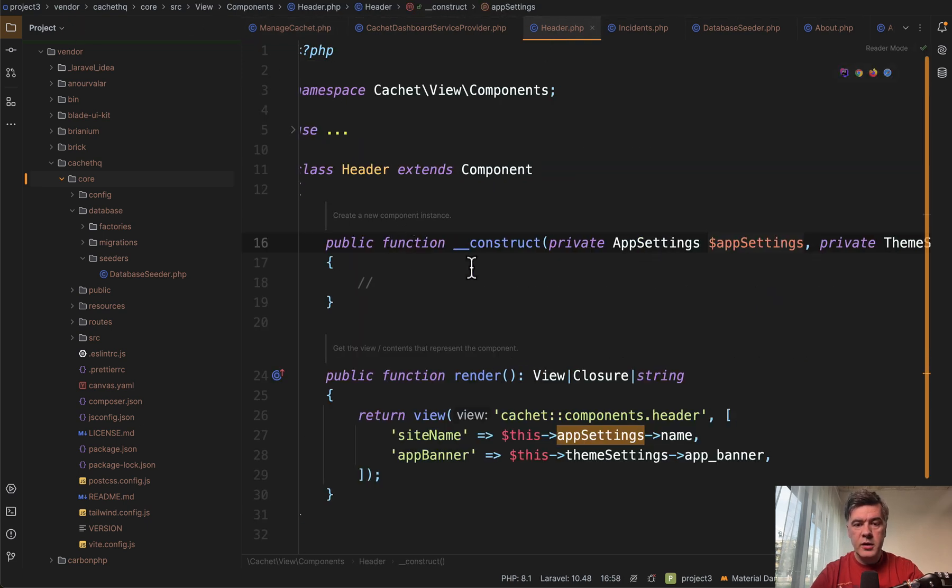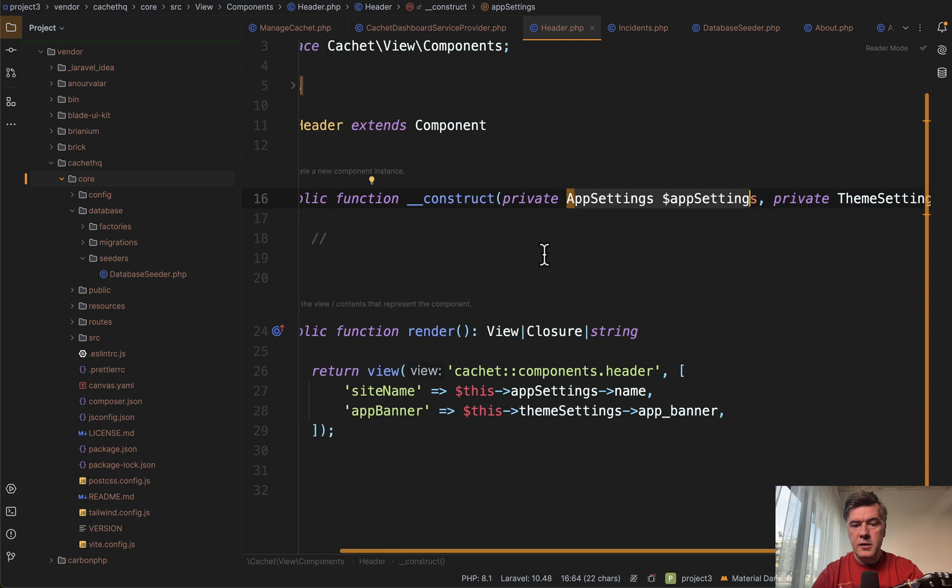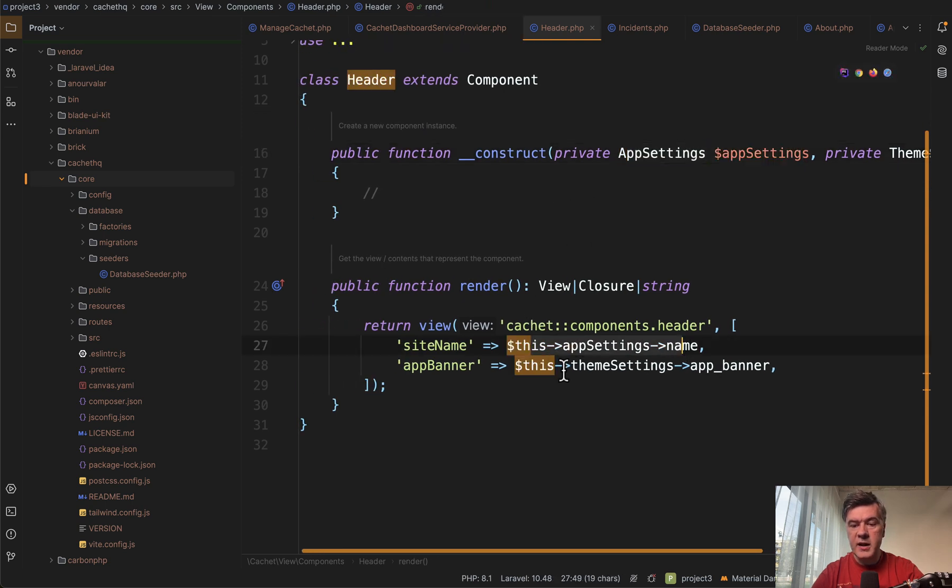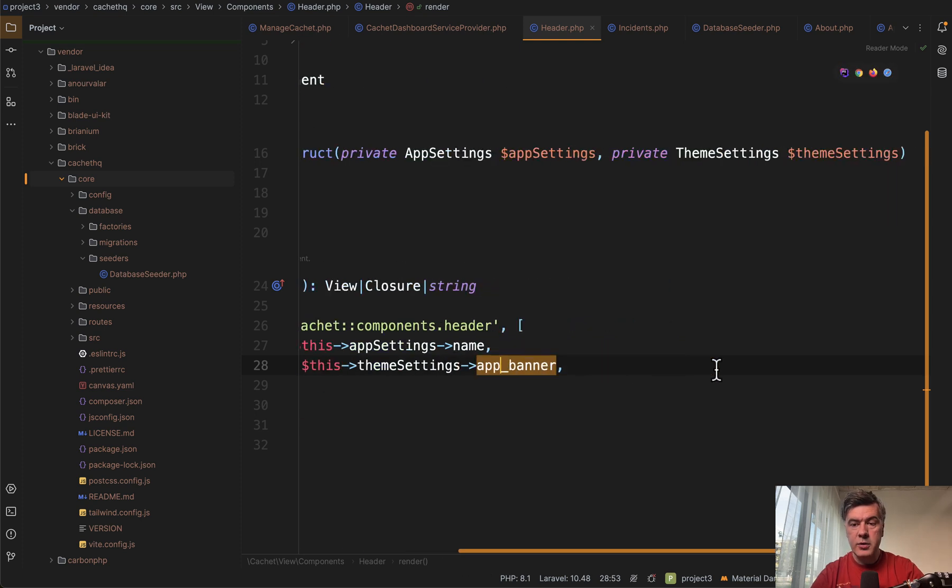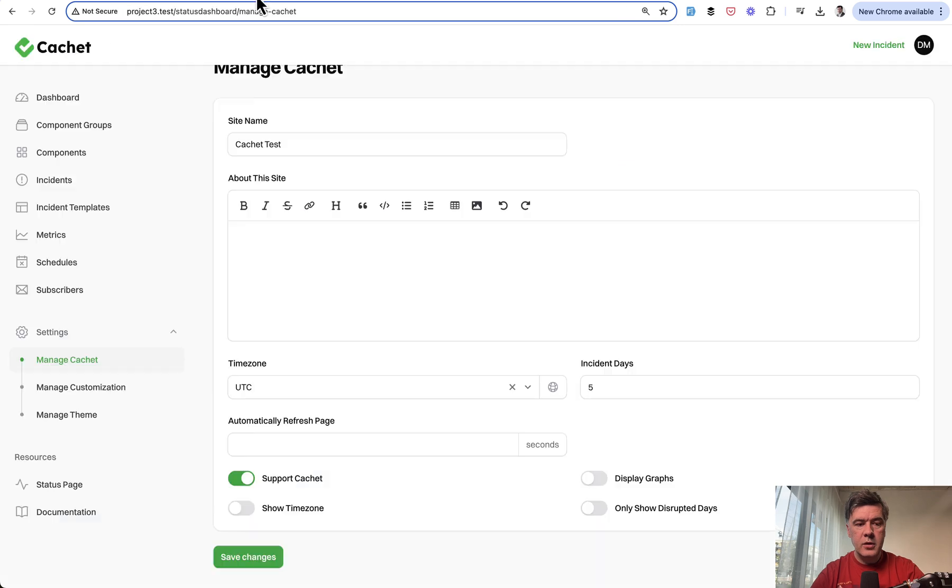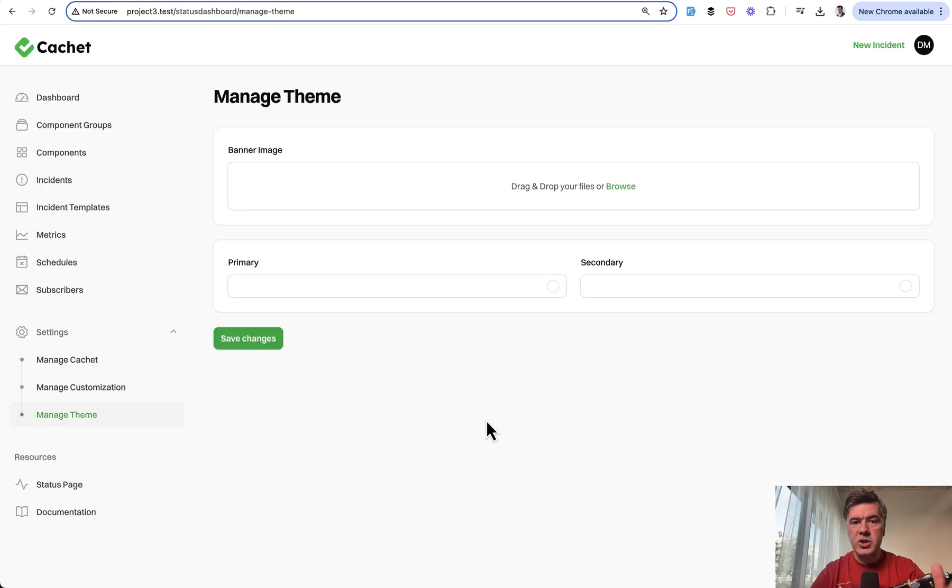For example, I found component that loads app settings in constructor. And then we have this app settings name and this theme settings app banner. So theme settings is another setting class representing another menu item, which is this one manage theme.